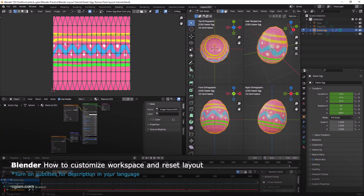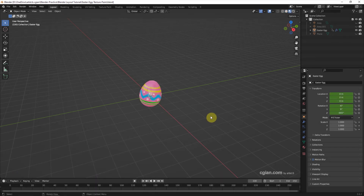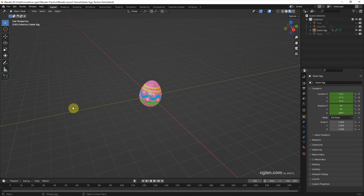Hello, this is a video to show how to customize workspace and reset layouts in Blender. This is the last project we did before, where we used texture sculpting to make an Easter egg — you can find this tutorial in this channel. This is the default workspace when starting Blender; we have the 3D viewport.